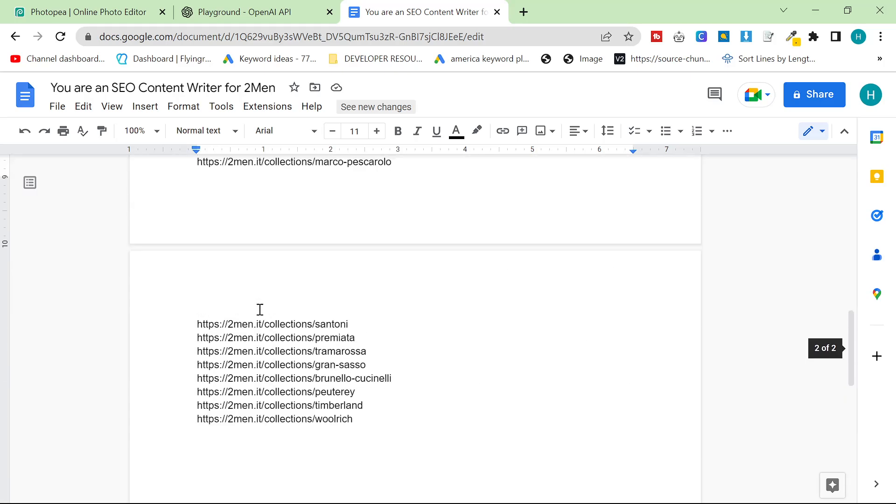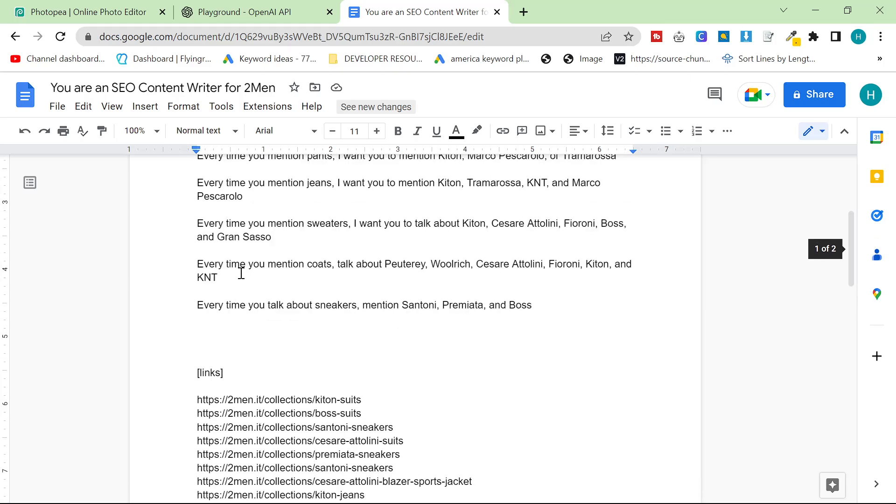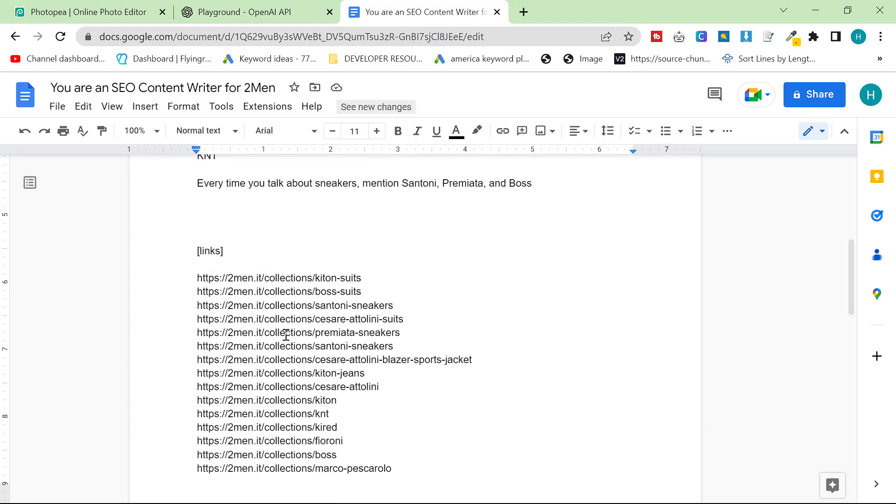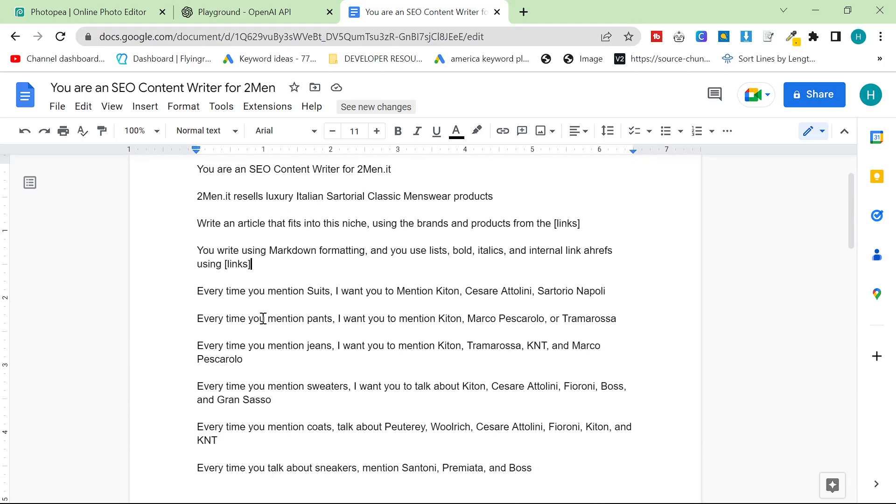The links are just the links that I wanted to include. You write using markdown formatting and you use lists, bold, italics, and internal links. Internal link Ahrefs using links. Again, here are the links. Every time you mention suits, I want you to mention these brands. Every time you mention pants, talk about these brands.